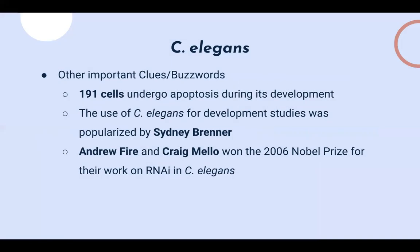Some other clues about C. elegans: 191 cells of C. elegans undergo apoptosis during its development — this may appear as a confirming clue in the middle of a toss-up. The use of C. elegans in developmental studies was popularized by Sidney Brenner. Andrew Fire and Craig Mello won the Nobel Prize for their work on gene expression inhibition by RNA interference, winning in 2006.